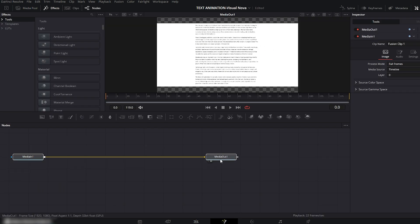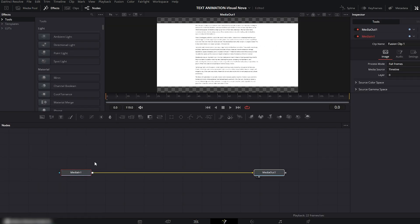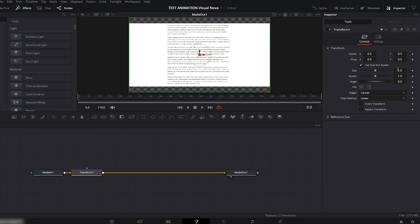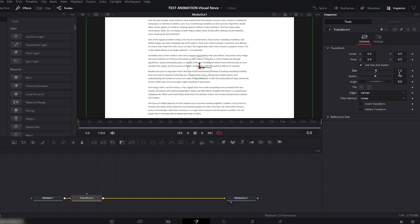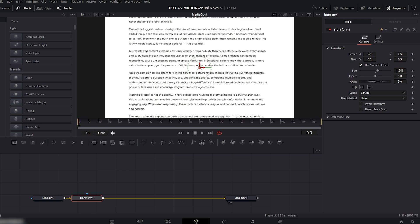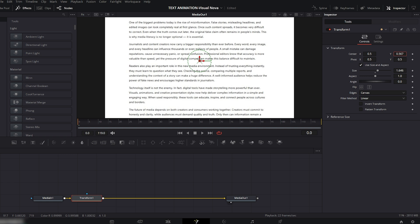Select the Media In node and add a Transform node to it. Go to the Transform settings on the right side and scale the size so the text lines become clearly visible — something like this works perfectly. Now use the Y value to adjust the position so everything sits nicely in the frame.